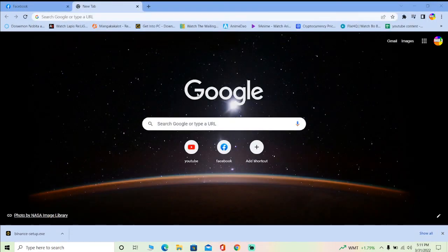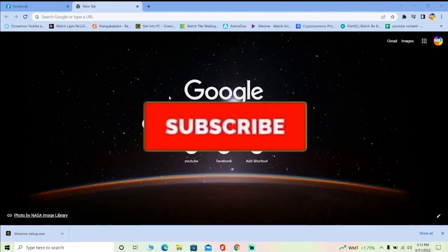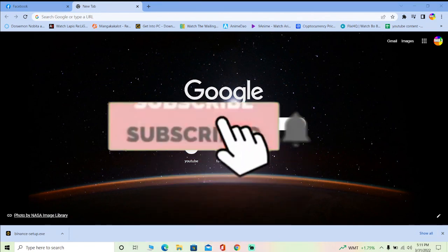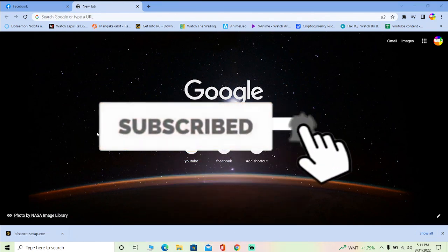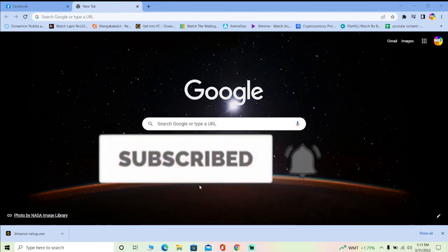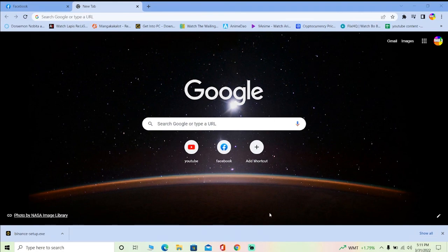Hope you guys understand how to do that. If you did, don't forget to hit that like and subscribe to our YouTube channel How To Guide. I'll be seeing you guys in a future video — until next time everybody, bye bye and peace out.